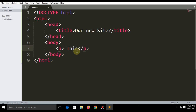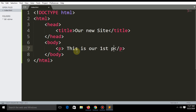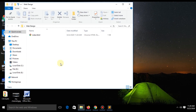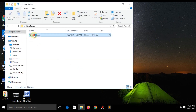The P tag stands for paragraph. This is our first paragraph. Then click File and save it, or press Ctrl+S. Just open your folder in the browser and you can see your content.